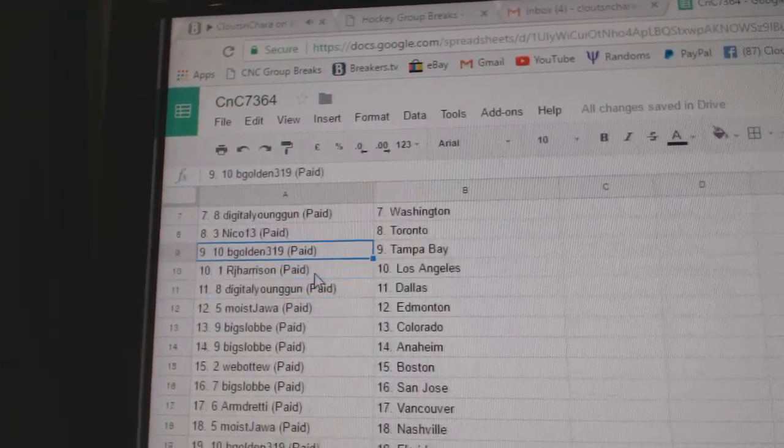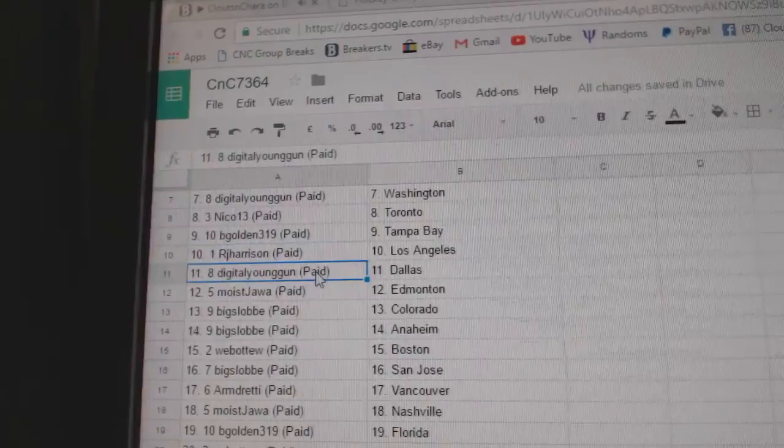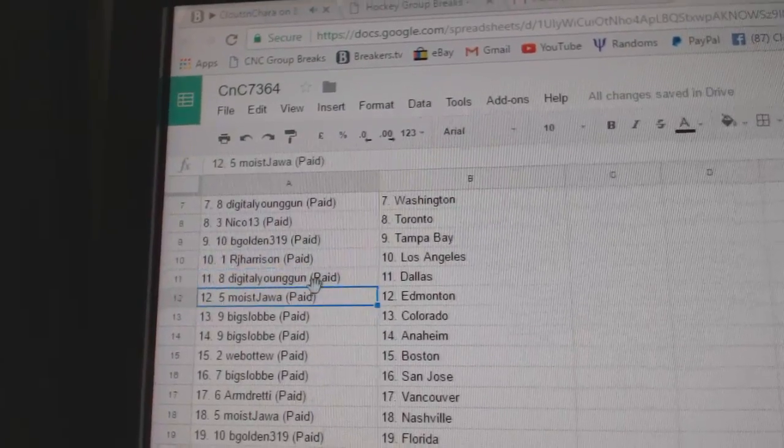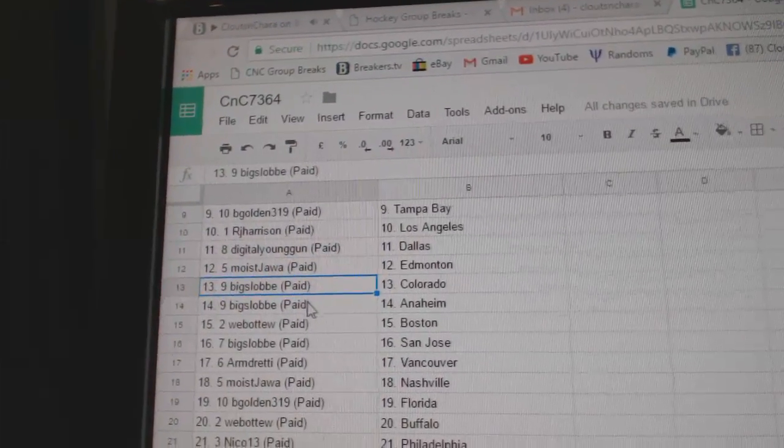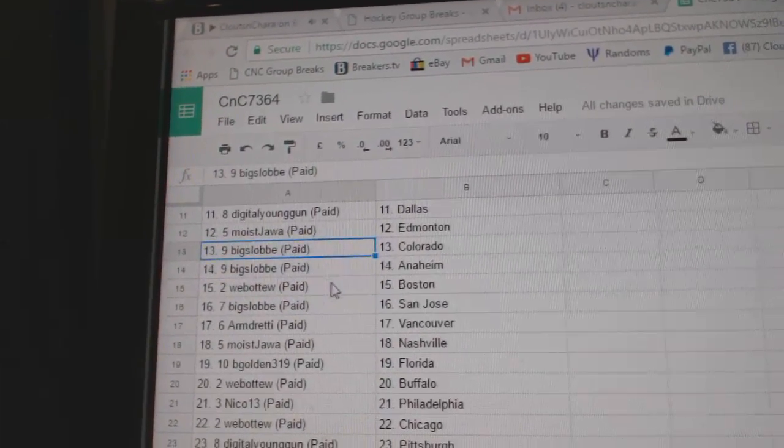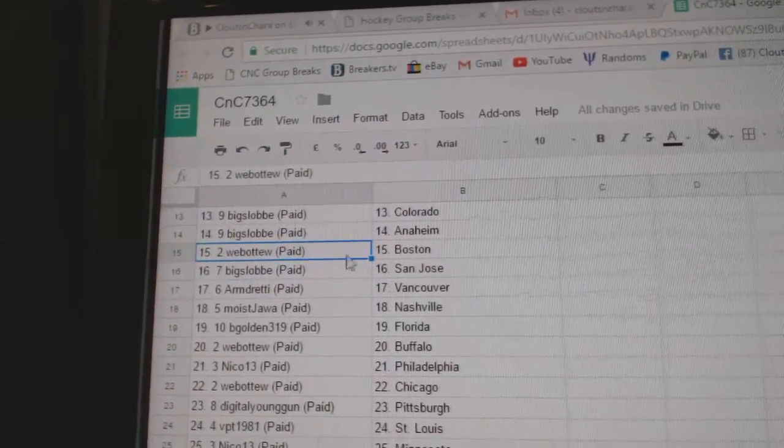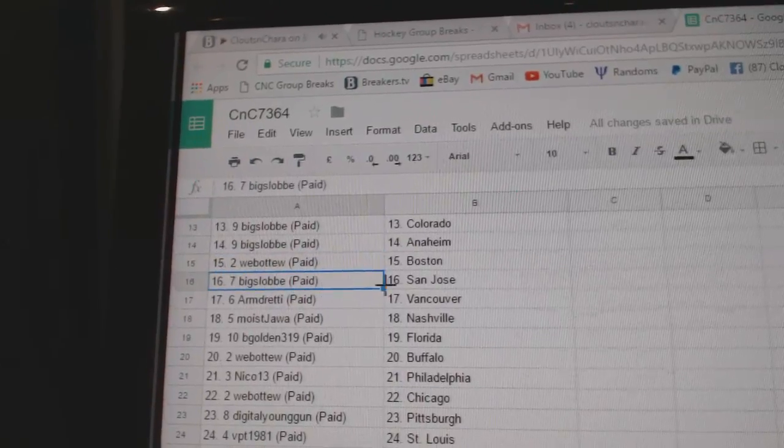Nico Toronto, B-Gold in Tampa, RJ has got LA, Digital Dallas, Moist got Edmonton, Big Slob's got Colorado, Anaheim, Web02 Boston.